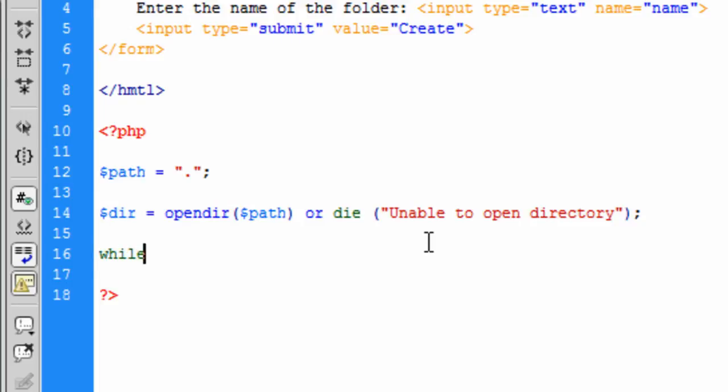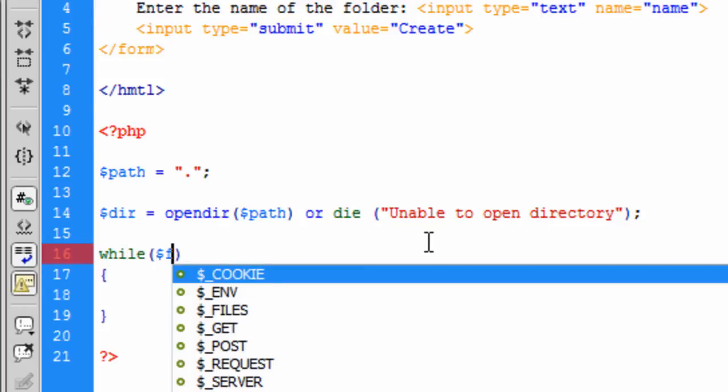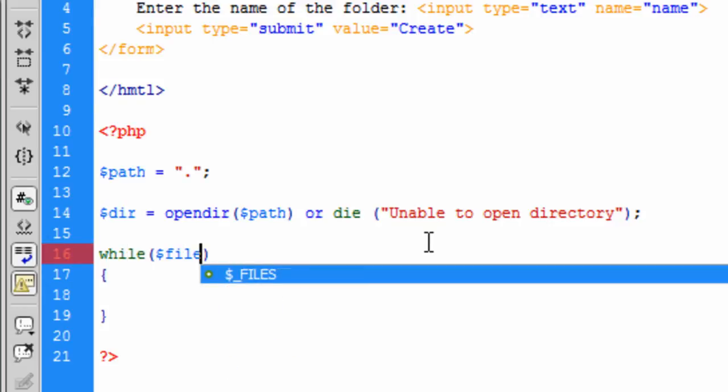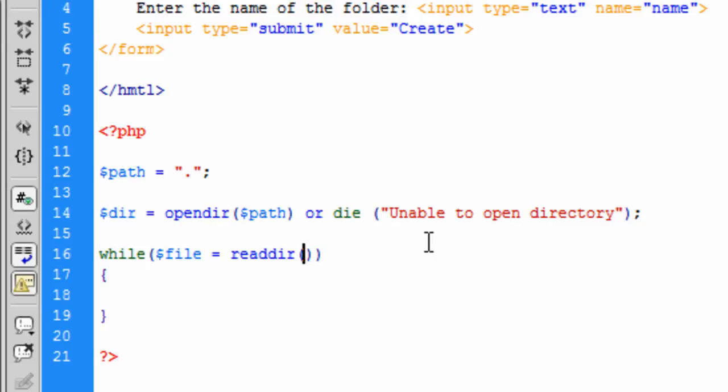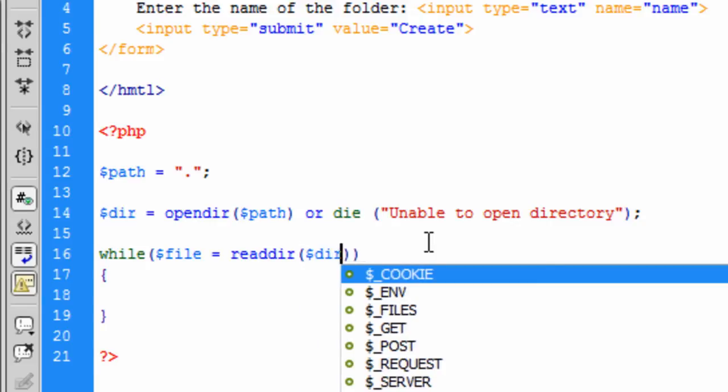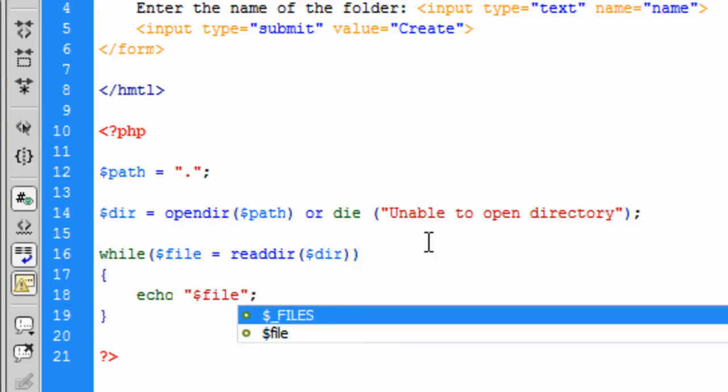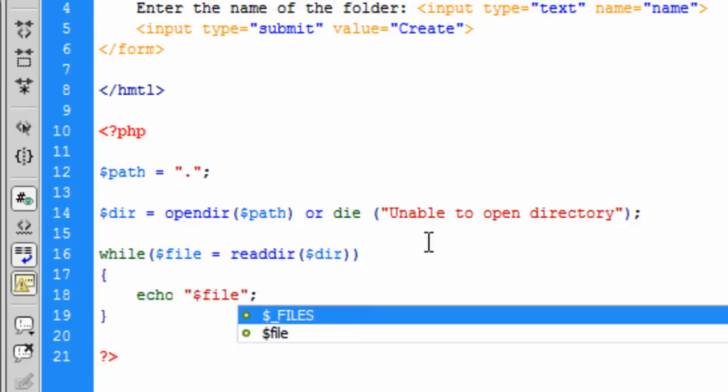Okay, so now we're going to create a while loop, and this while loop is just going to basically show all the directories. So I'm going to create while file equals readdir, and then I'm going to put that in there.